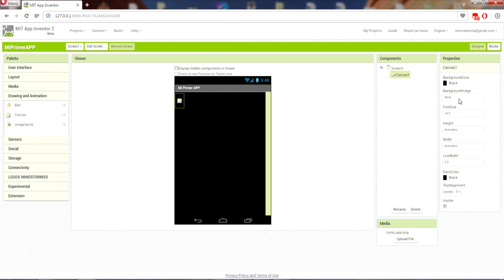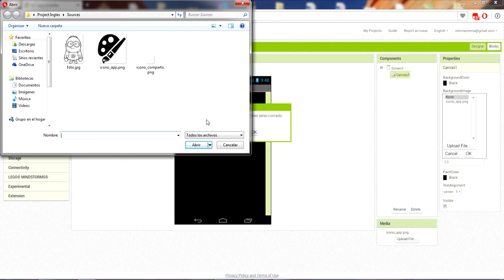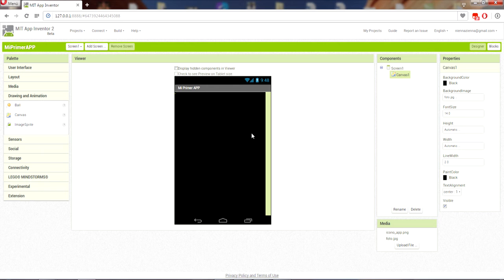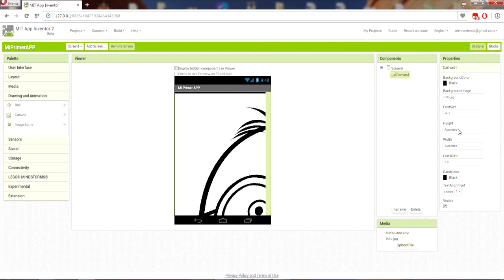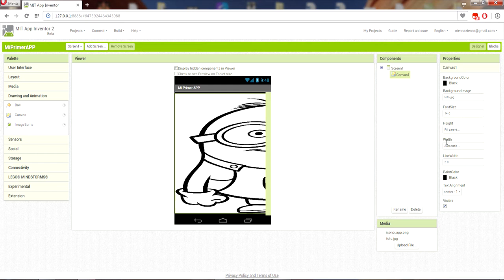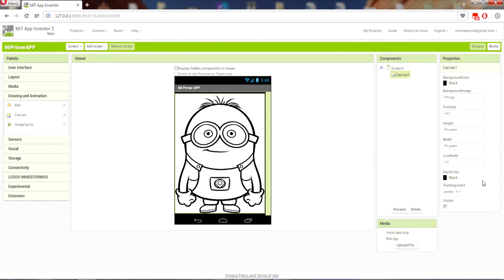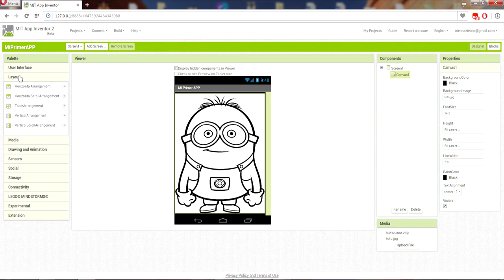Drag the canvas to the application and select it. Select the background color you want — in my case I chose black, as I told you, I like it. We select the background image — it is going to be the first image with which the application will open, and users will be able to print on it.